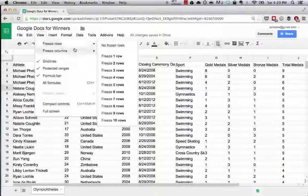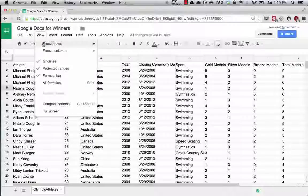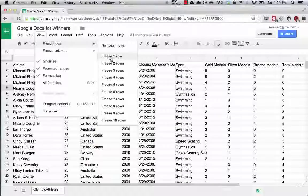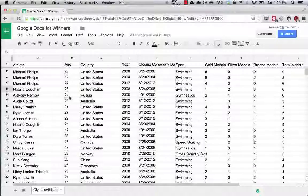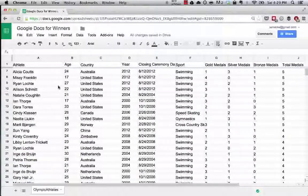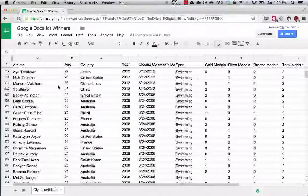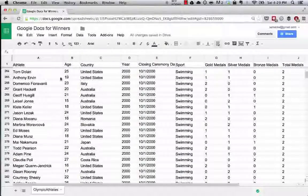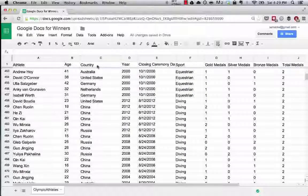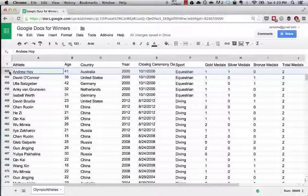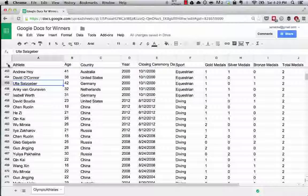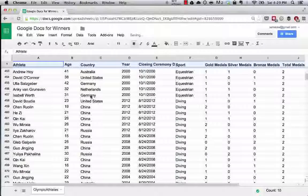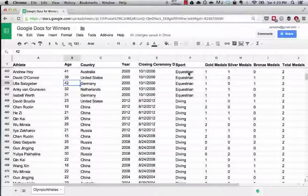What this does is if you hit view and then freeze rows, this allows you to freeze any number of rows that you want so that when you're scrolling down, if you have a lot of data like in this spreadsheet, you can always see, since we froze row one, even though we're on row 453, we can still see the column names for each of these cells of data for each of these rows.